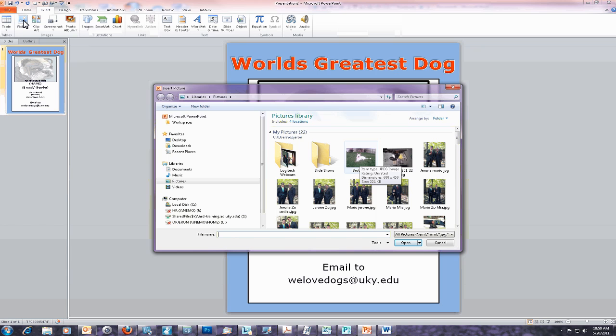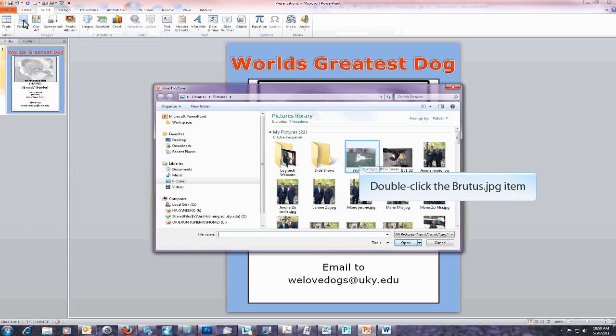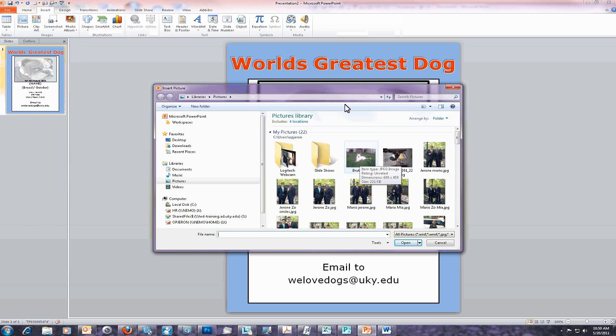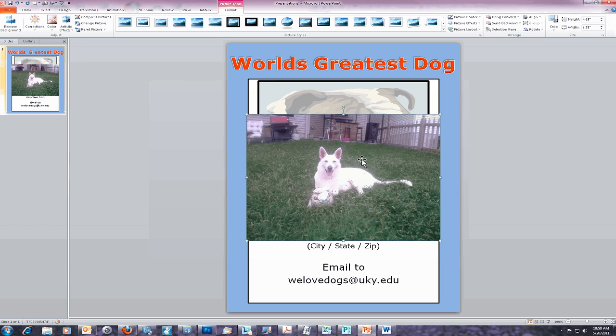This should automatically default to the Pictures folder in your My Documents location. Once you've located the picture that you would like to insert into your PowerPoint slide, double-click. This will automatically place the picture on the center of your PowerPoint slide.